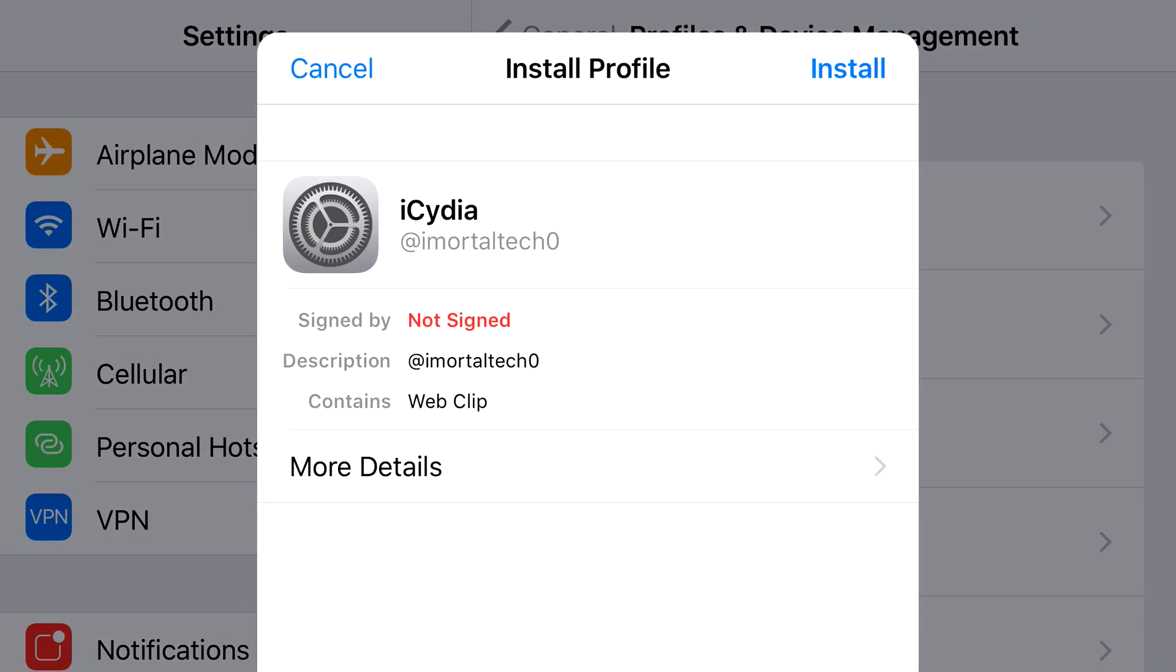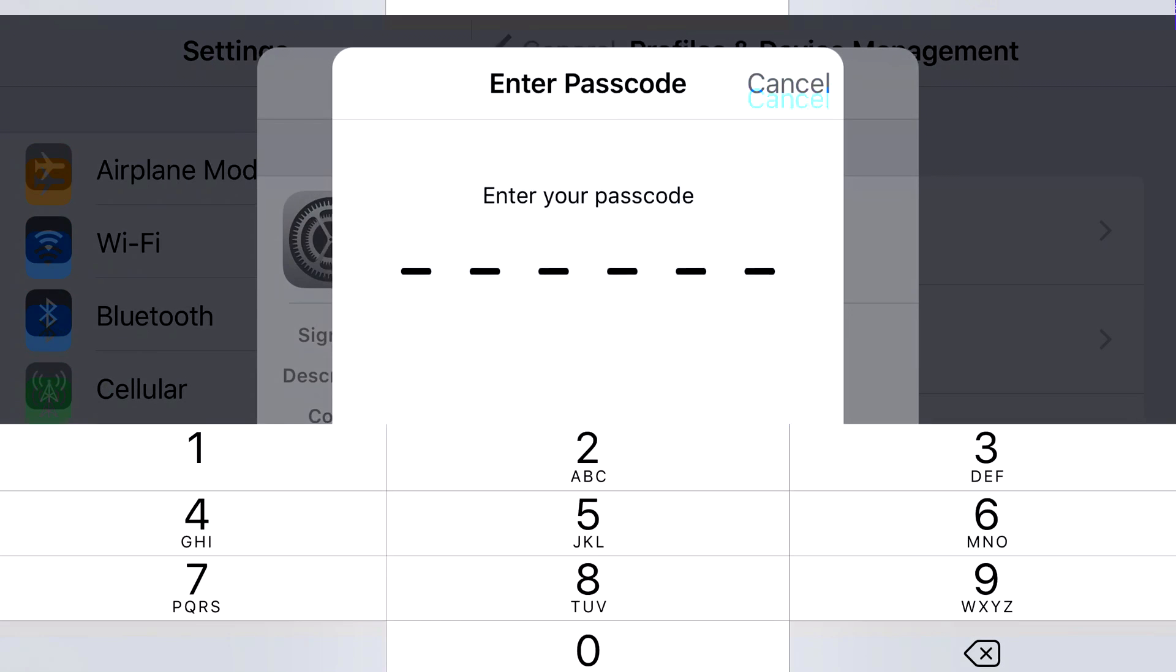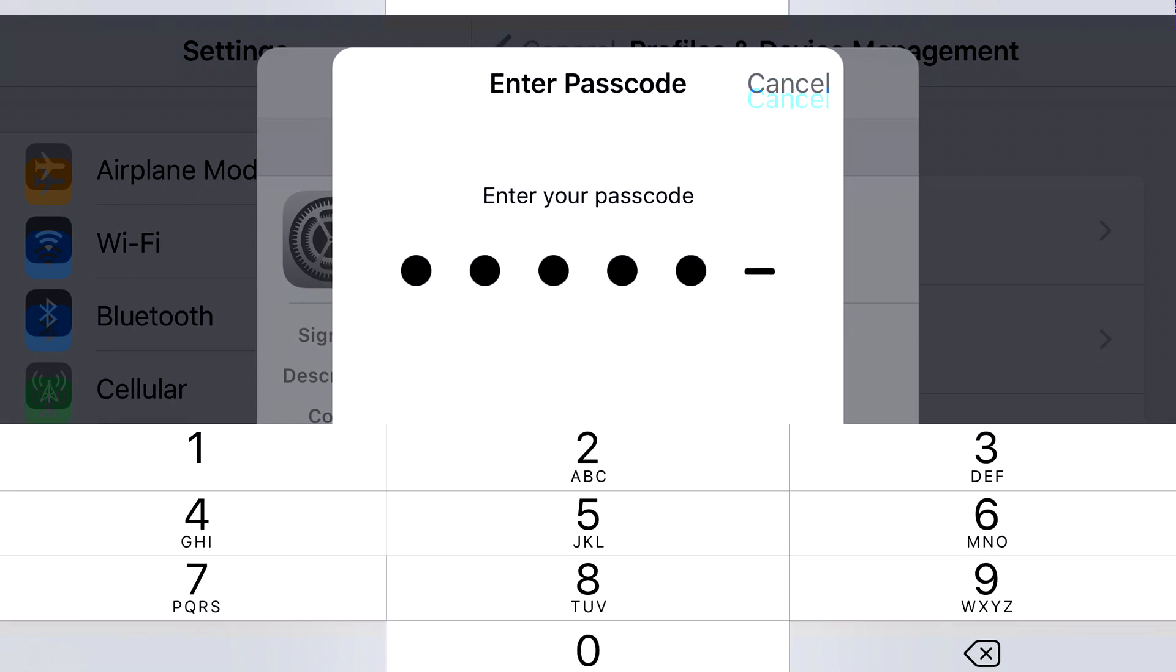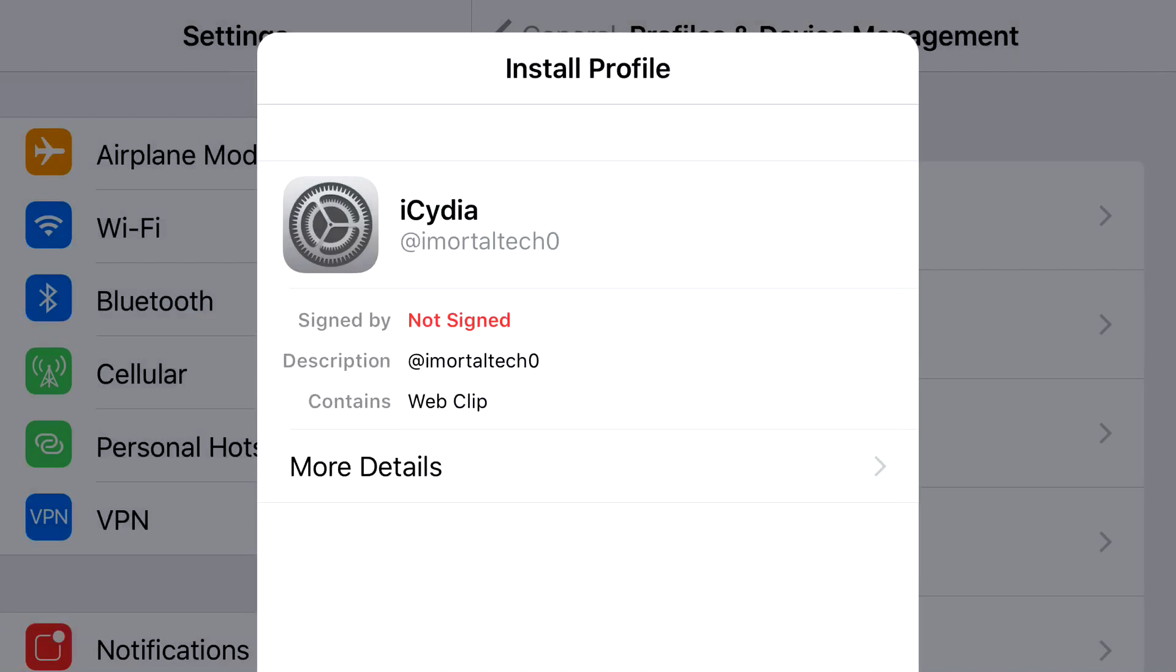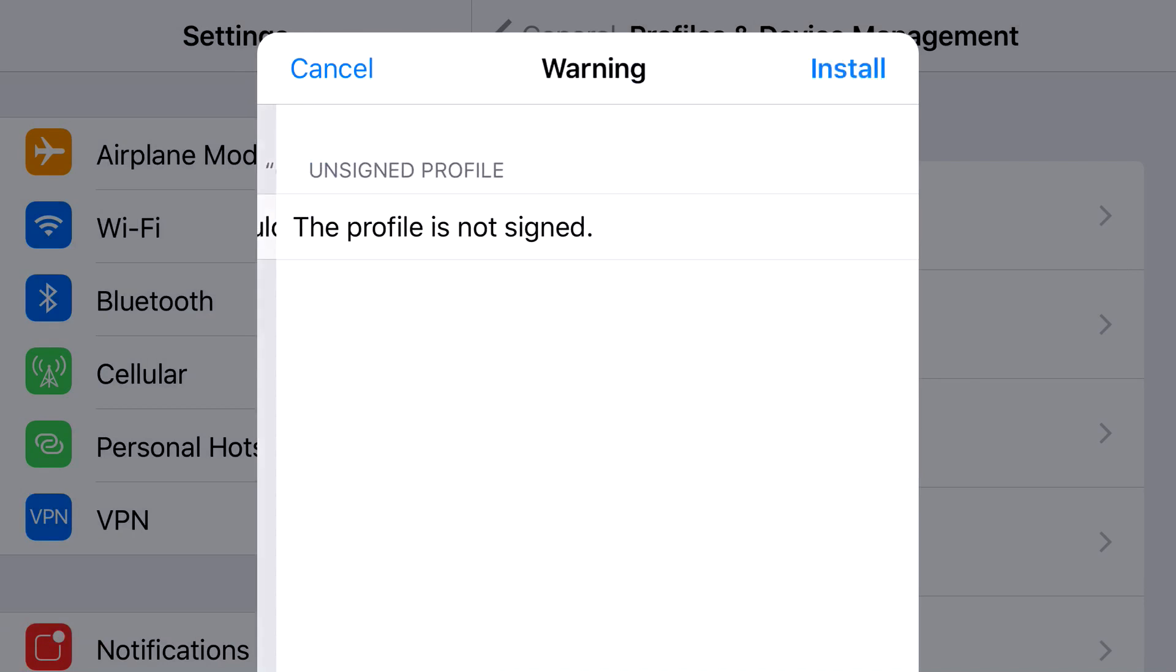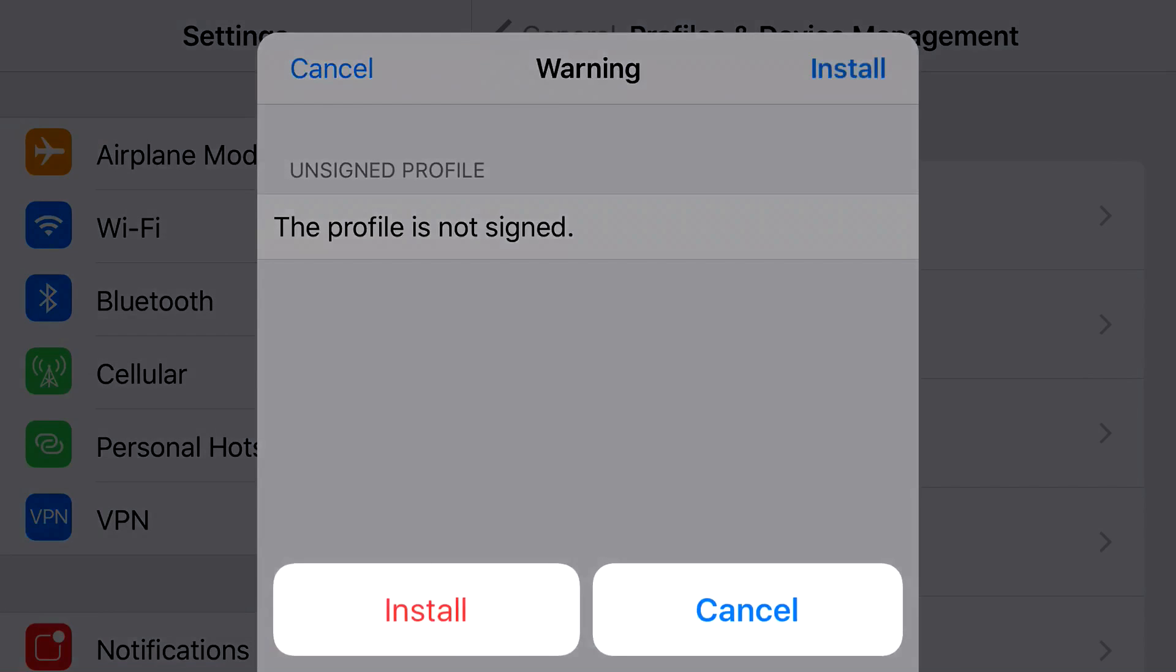At the top, you should see Cancel or Install. You want to press Install and put in the password that belongs to your phone. You're going to click Next, click Install one more time, then click Install.